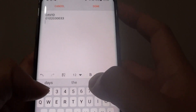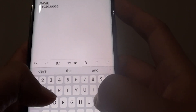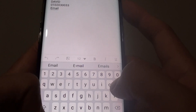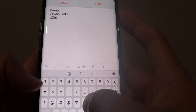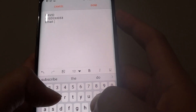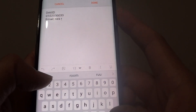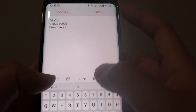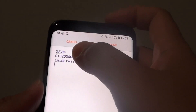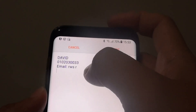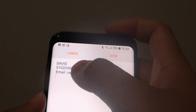Then add the email address, like so. And then you can put any other information that you want, such as the fax number or your office address.